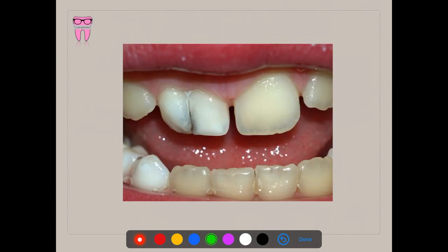Clinically, whenever you see a bulky tooth with a central crevice, the first thing that should come to your mind is that it is a developmental disturbance. Then you figure out which developmental disturbance it could be. I will explain how to clinically differentiate between different developmental disturbances affecting the shape of the teeth in the later part of this lecture.